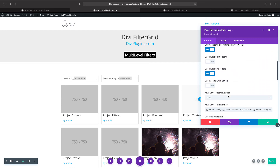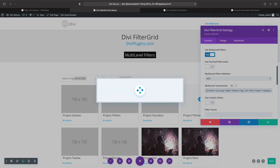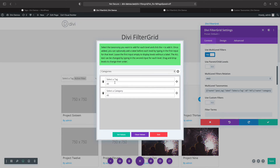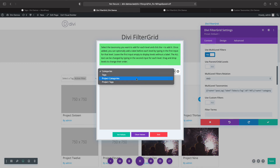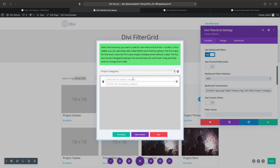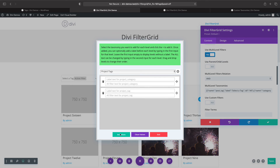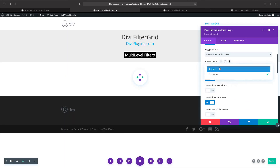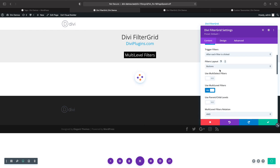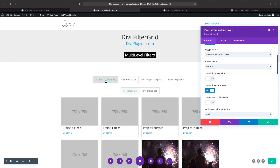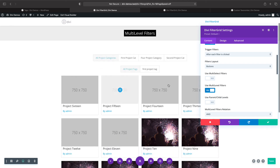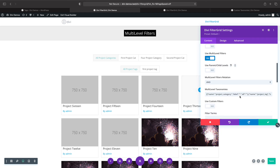In the filter section, let's click on Multi-Level Taxonomies, delete the existing two, and choose project categories and project tags. I'll also change it back to button layout. Now we have project categories at level one, project tags at level two, and our projects are displayed in the grid.